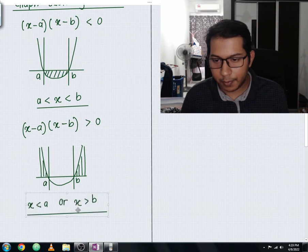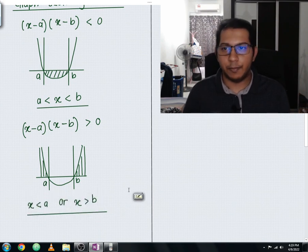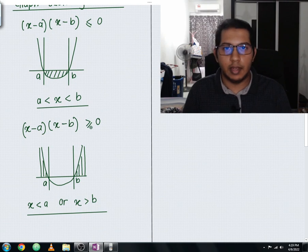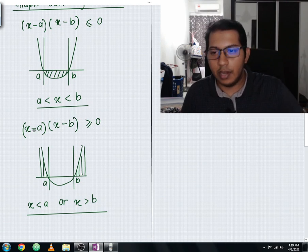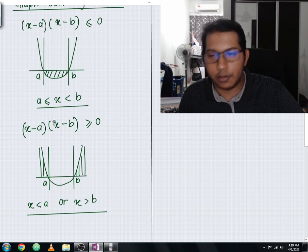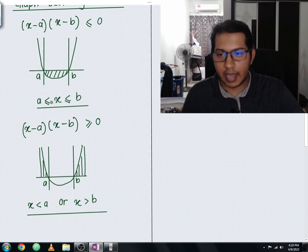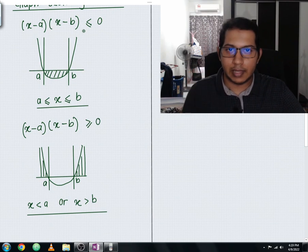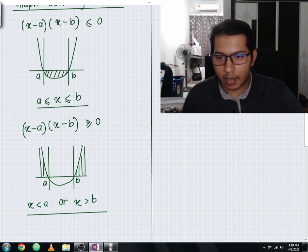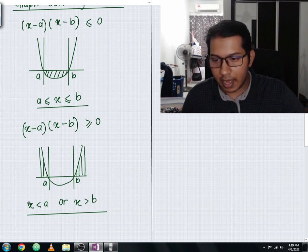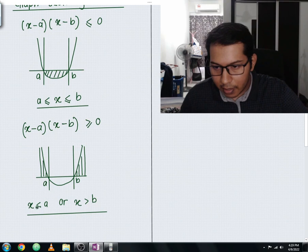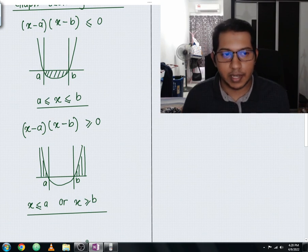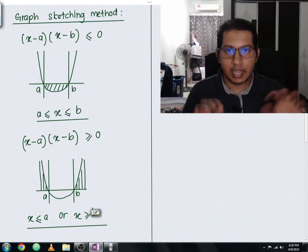You might ask what if you have less than or equal to, or more than or equal to. The answer is the working is exactly the same — the only difference is you add the equal sign. For less than or equal to zero: a less than or equal to x less than or equal to b. For more than or equal to zero: x less than or equal to a, or x more than or equal to b.